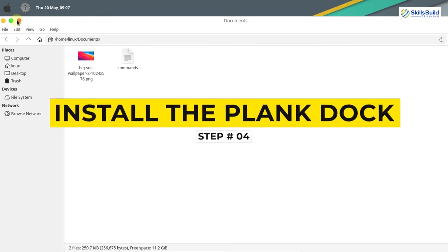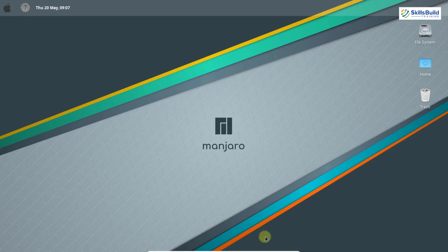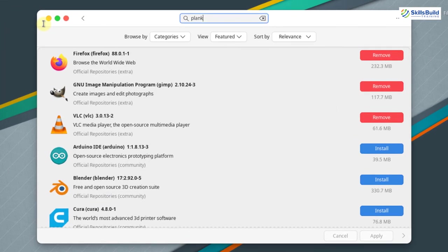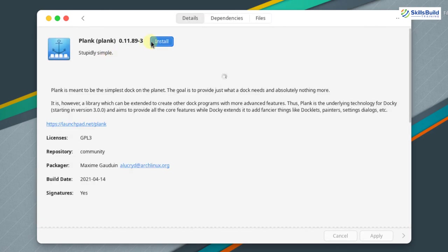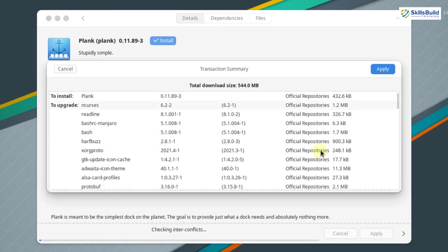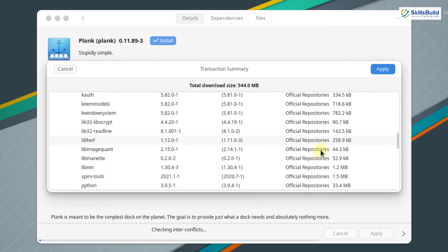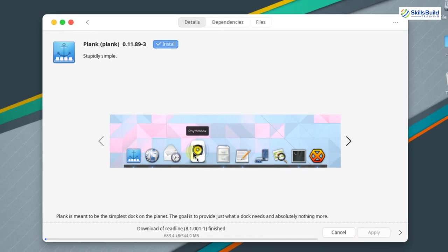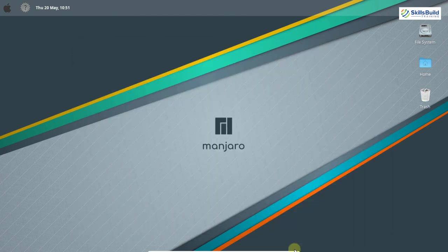Now let's move on to the next step: installing and configuring the plank dock. In macOS there is a dock at the bottom with multiple applications. We are going to install plank dock to replicate that. Click on your application launcher, select add or remove software, search for plank, select plank dock, click install, then apply. Enter your password and authenticate. The plank dock is successfully installed.